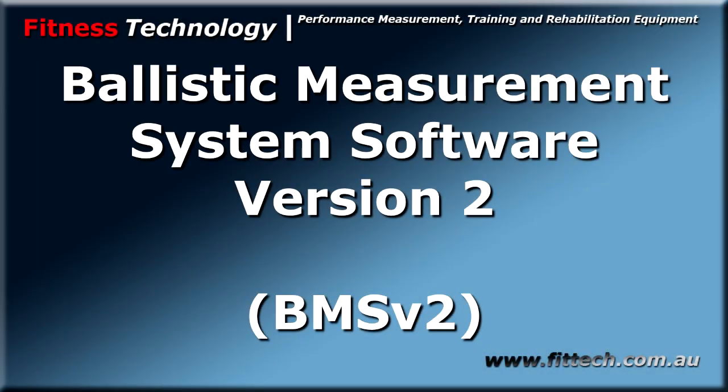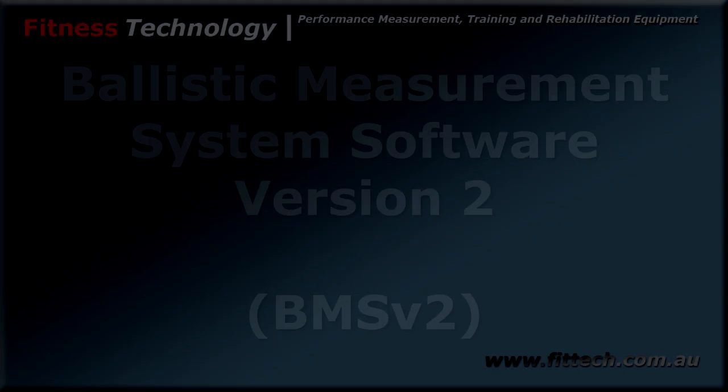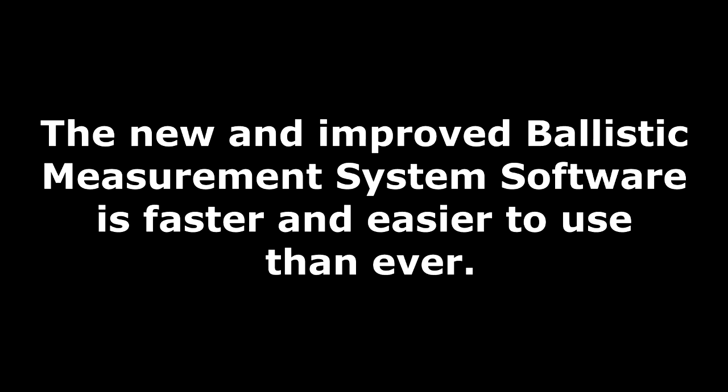The following video will take us through the Ballistic Measurement System software version 2. The new and improved software is faster and easier to use than ever.